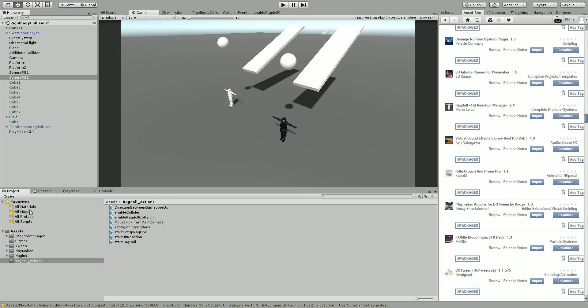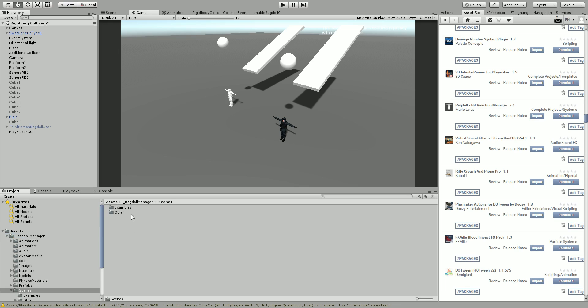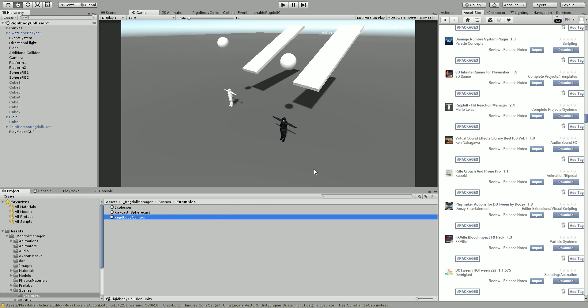So I've gone ahead to the project, opened up the ragdoll manager, and I'm looking at a pre-made scene, the example scene, for rigid body collision.